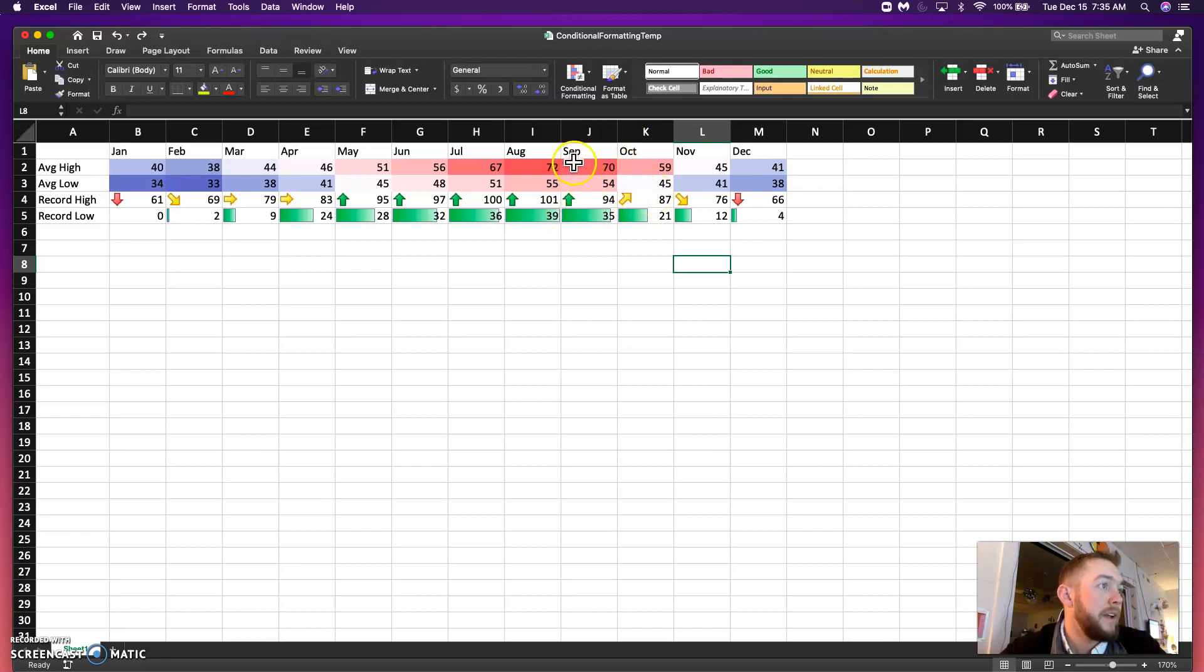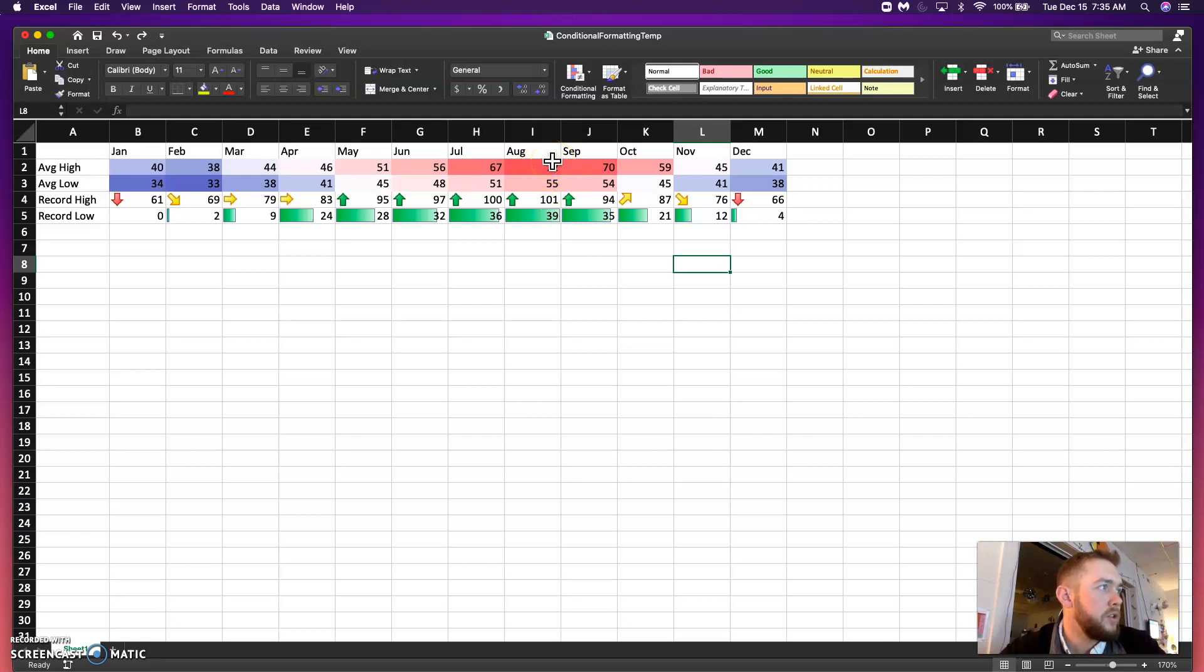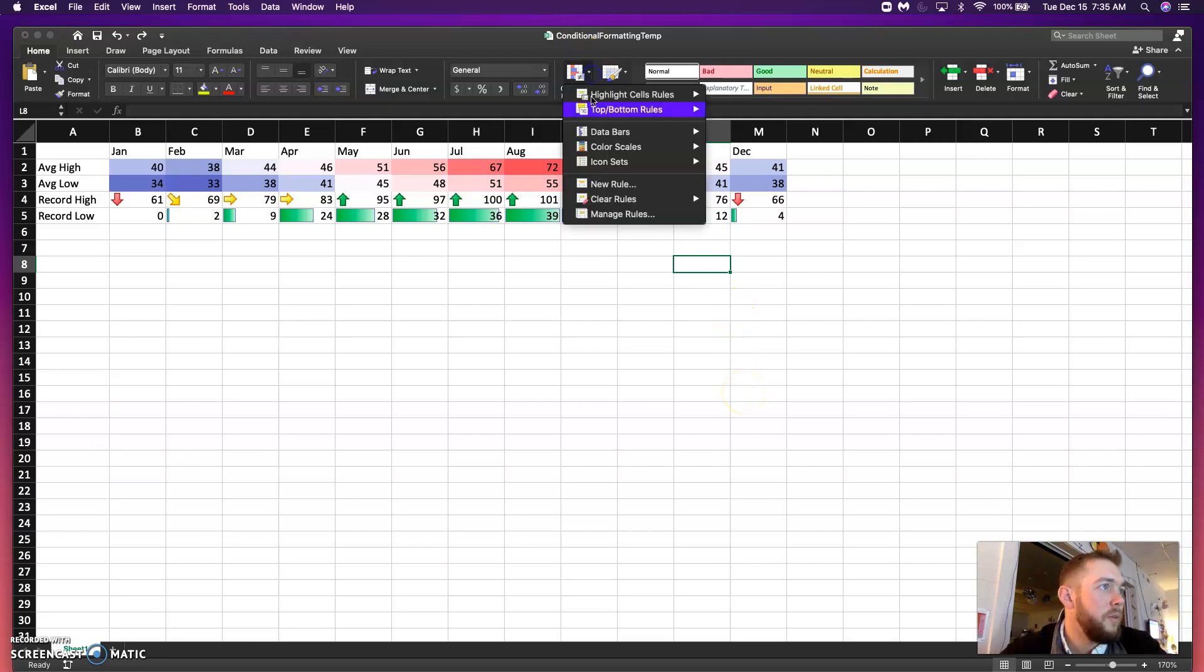So, remember, I had my maximum at 100. All right. So, that's why that 72 is kind of in that yellow greenish area. All right, guys. So, that is conditional formatting.